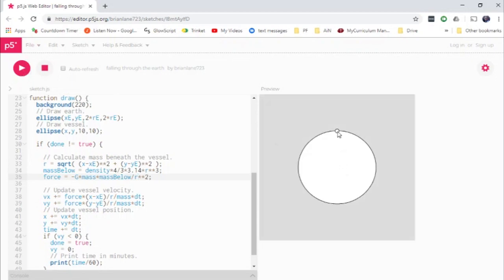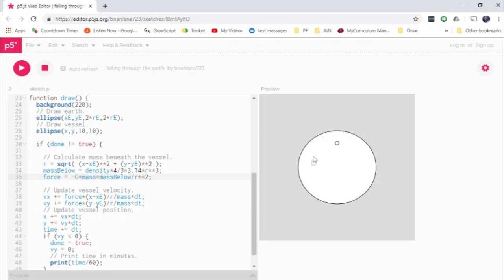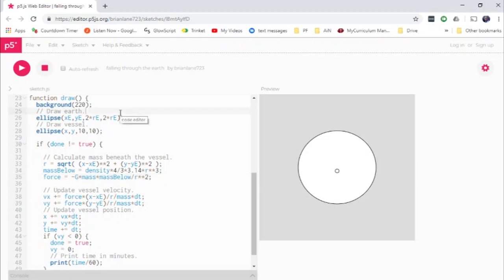So at first, all of the earth is beneath the vessel, but as it begins to fall, you can imagine a sphere kind of drawn out by the location of the vessel. And that sphere is shrinking as we go down. And it's only the mass inside of that sphere that we need to worry about. In fact, once it gets to the center, that inner sphere has radius zero. Actually, why don't I just show you what that means?